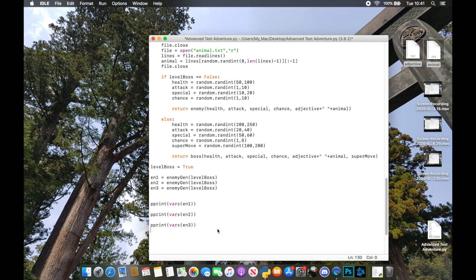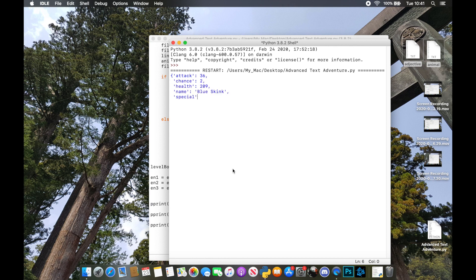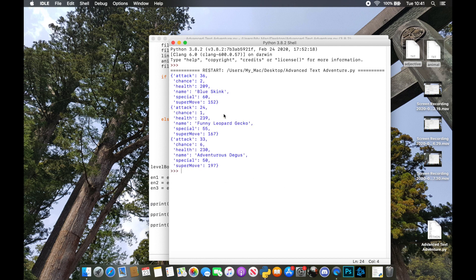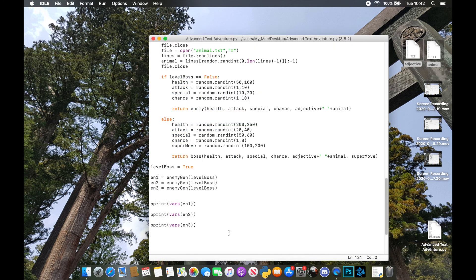Let's flip `level_boss` to true and generate some boss enemies now. They've been generated — totally different names and attributes, but these ones all have a super move with them as well that we can call and use later on. That's it for this tutorial. Next we're going to go through how to actually start working these into a game, but for now it's important to get used to the enemy class, the boss inheritance, and using the enemy generator. Hope you found that useful — see you next time.